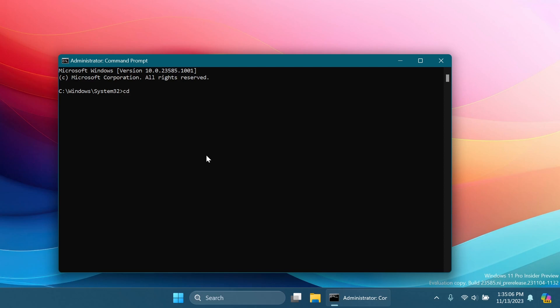Here on the CMD, type in here CD, C, hidden features in my case, because that's the folder where I extracted ViveTool.